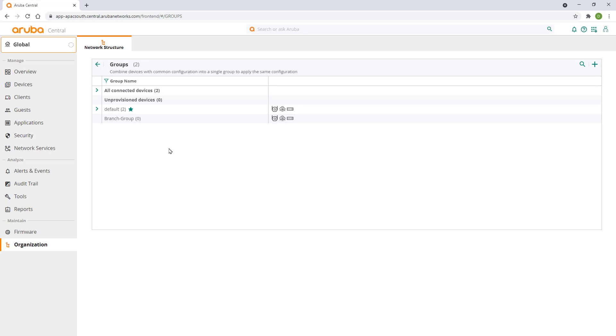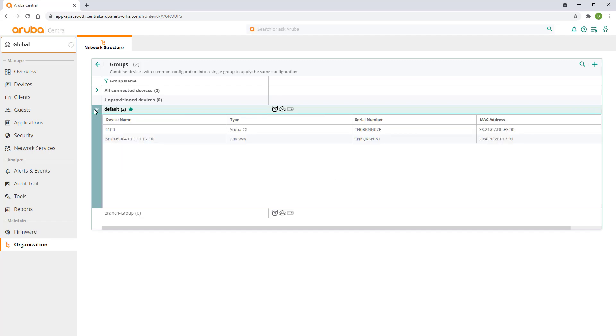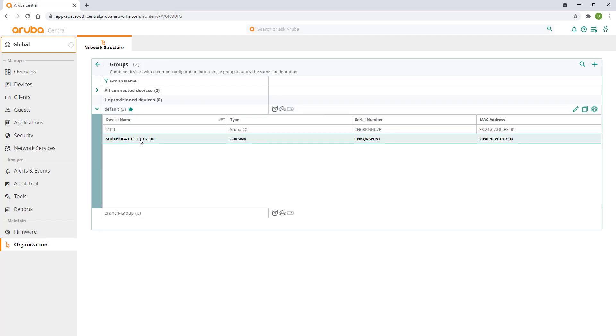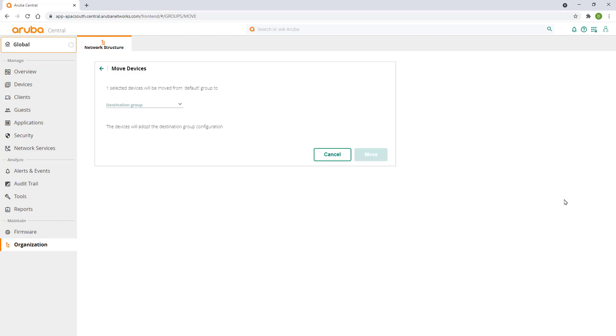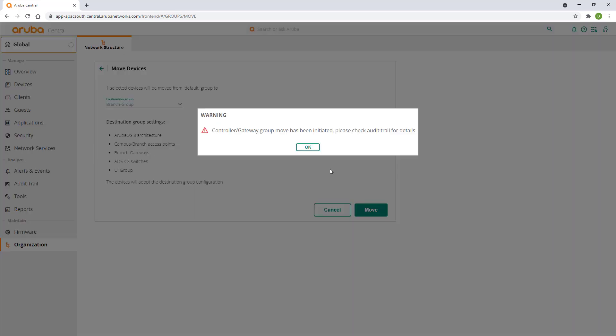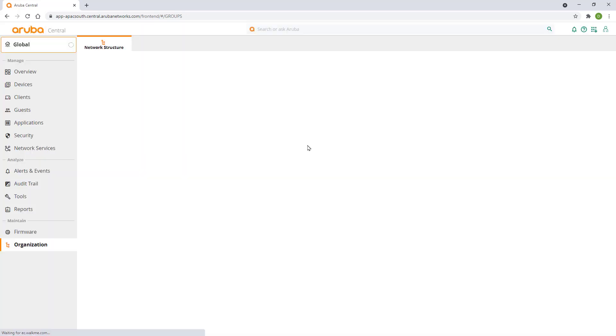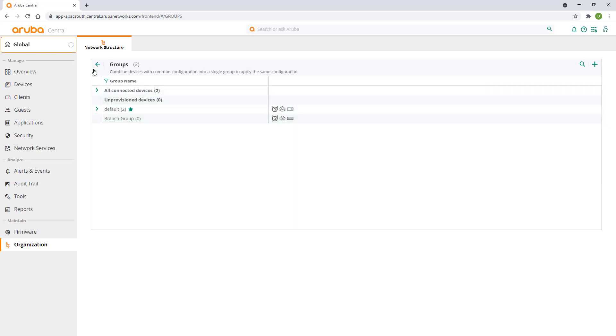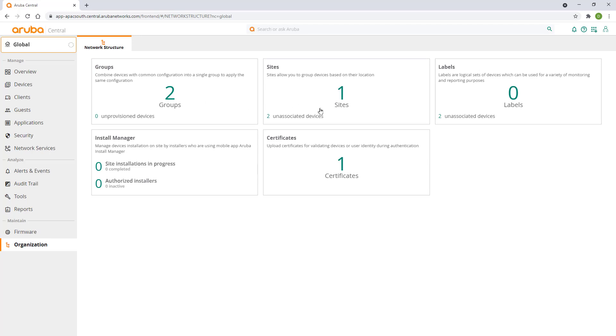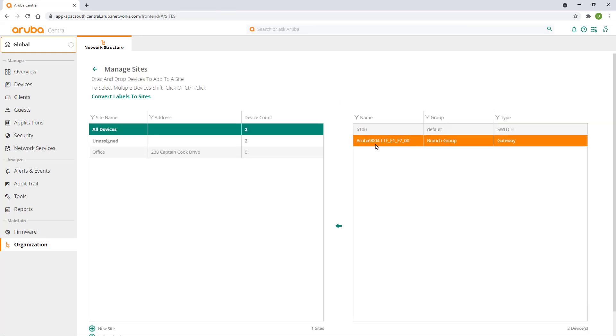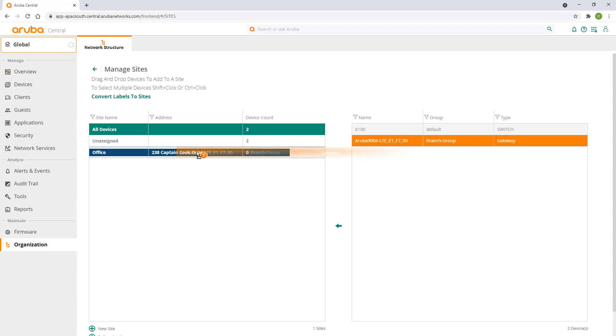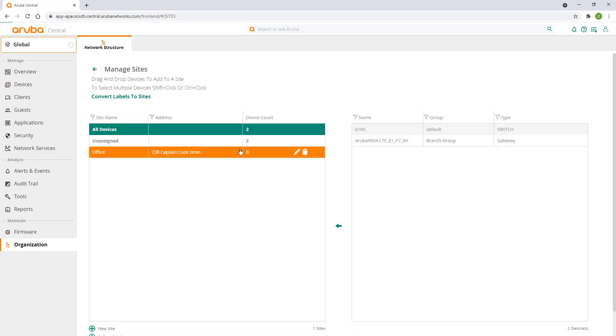In order for our configuration to apply we need to move this gateway into the group we created earlier. Expand the default group, select the gateway and click on the move device button in the bottom right corner. Select our branch group as the destination group and click on move. Our gateway will now download the config from the group and it may upgrade the firmware in order to match the firmware compliance policy we set earlier. Click back and click on sites. Drag the gateway into the site we created earlier. This will make it easier for us to monitor it moving forward.